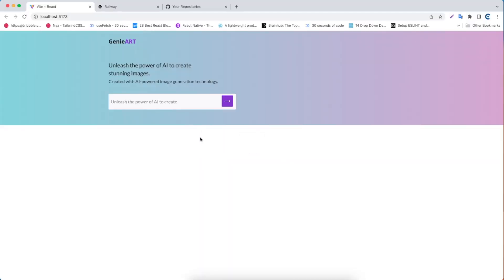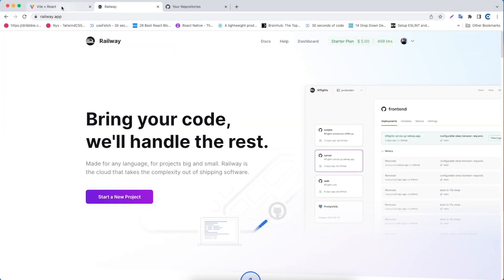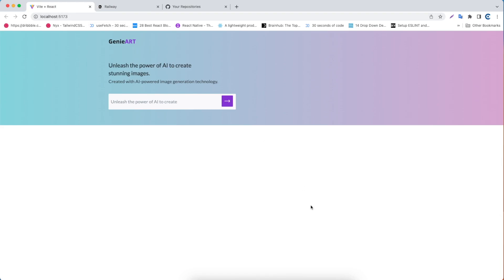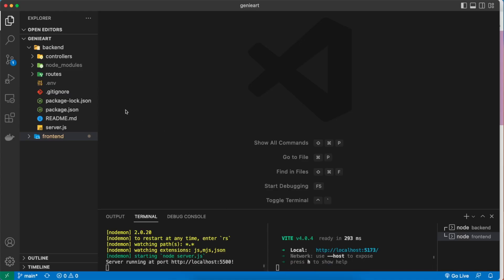Welcome back everyone. Today we are going to deploy our Genie Art app online. If you followed along with my previous video, this Genie Art app should be running in your local environment. Let's deploy that online with Railway. The first thing we need to do is open VS Code — this is the project we already created in my previous video.